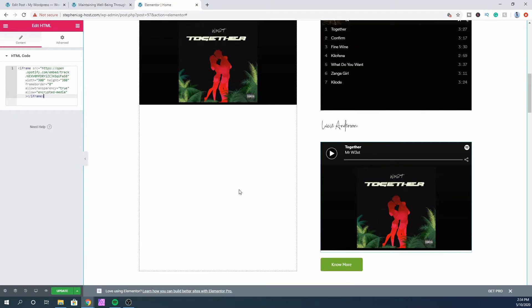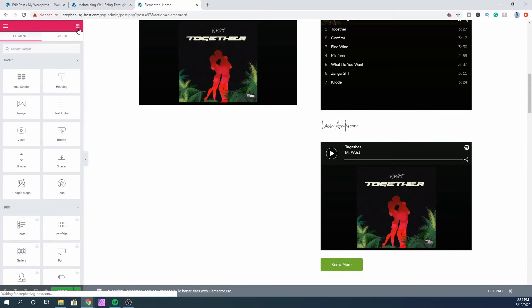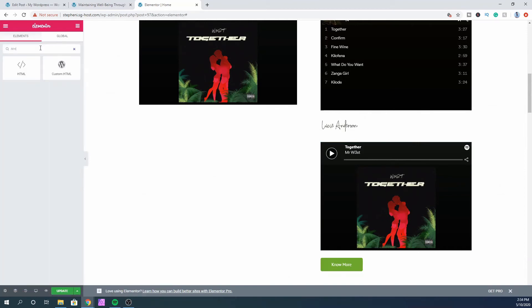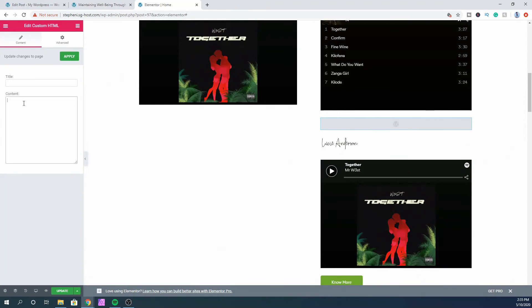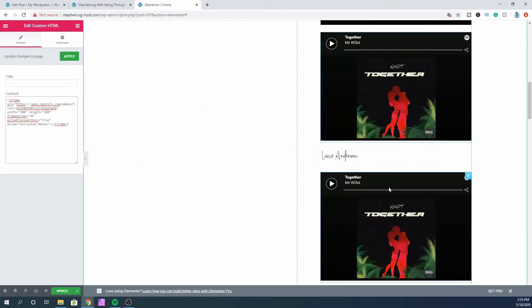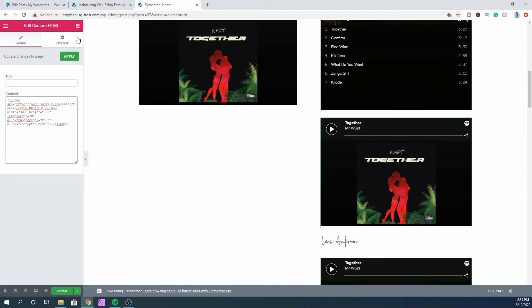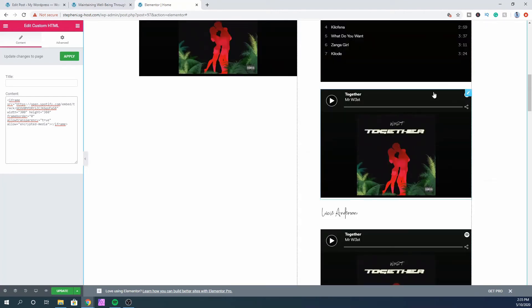It's basically the same thing — you can do this with any other page builder that has a code module or HTML module. Just use that and paste the embed code in. If your page builder doesn't have an HTML module, you can use the default WordPress custom HTML block, and it works basically the same way. Paste the embed code right there.